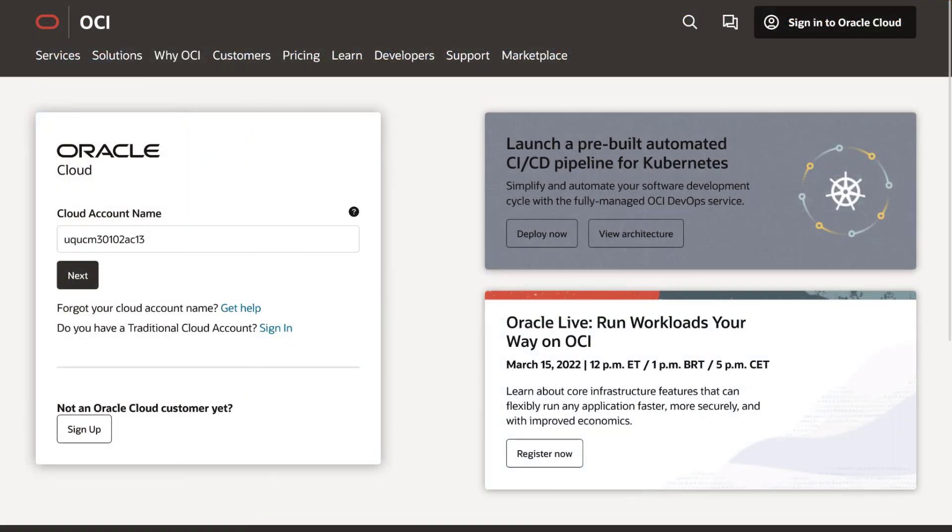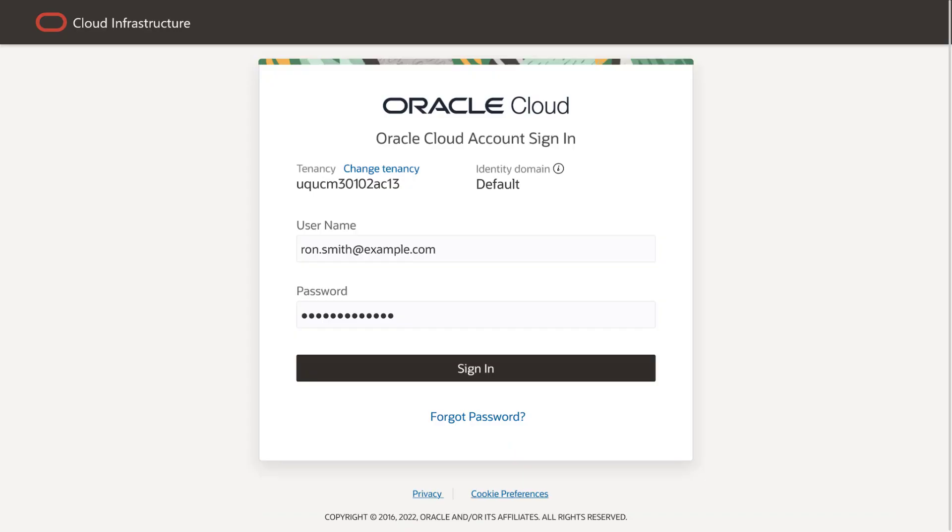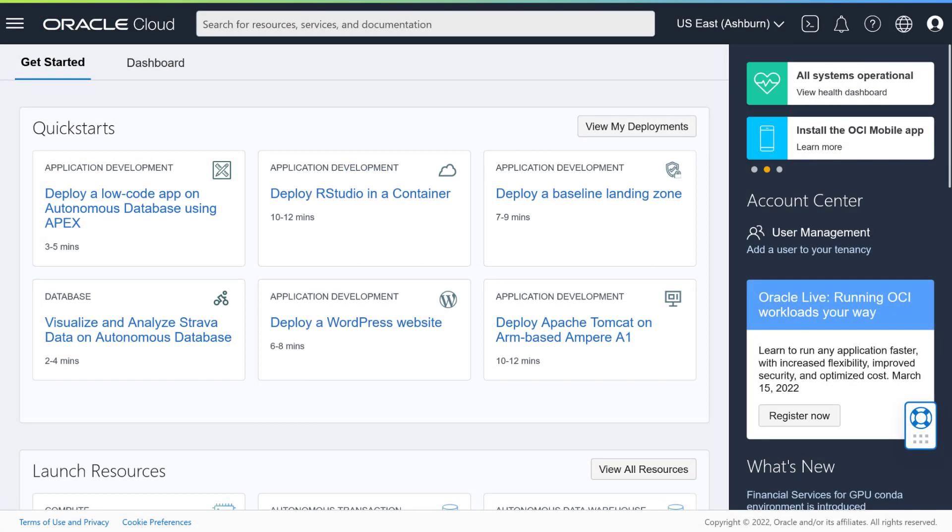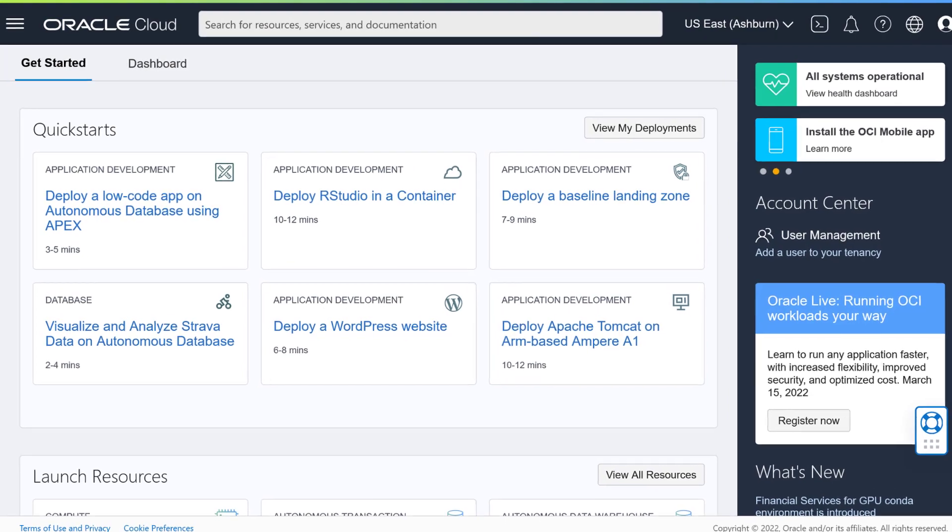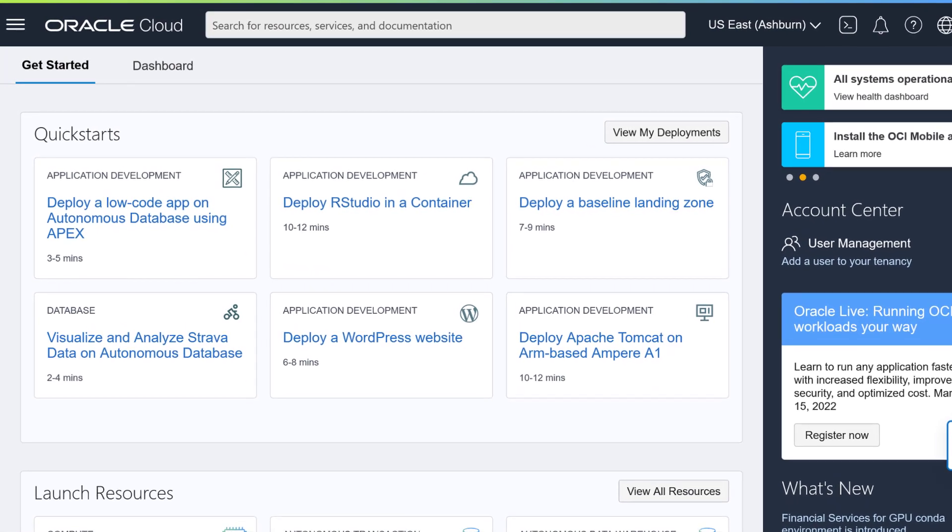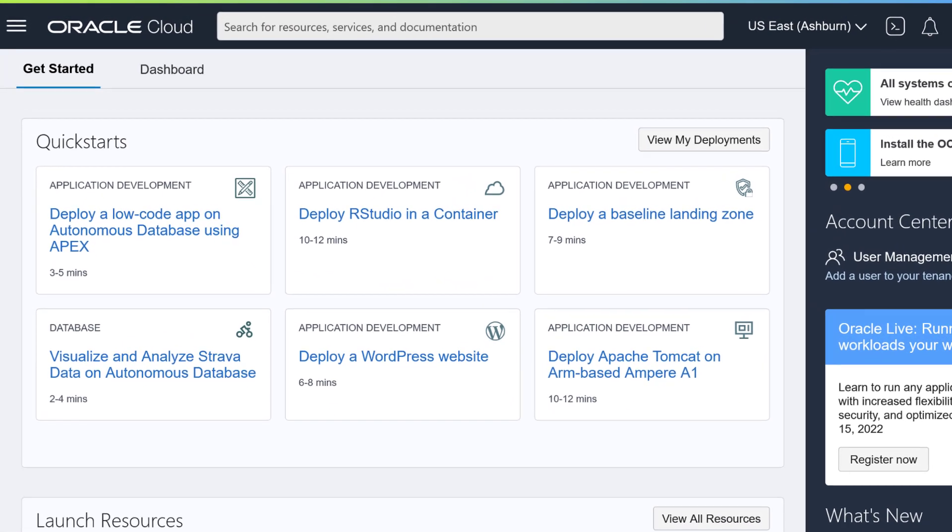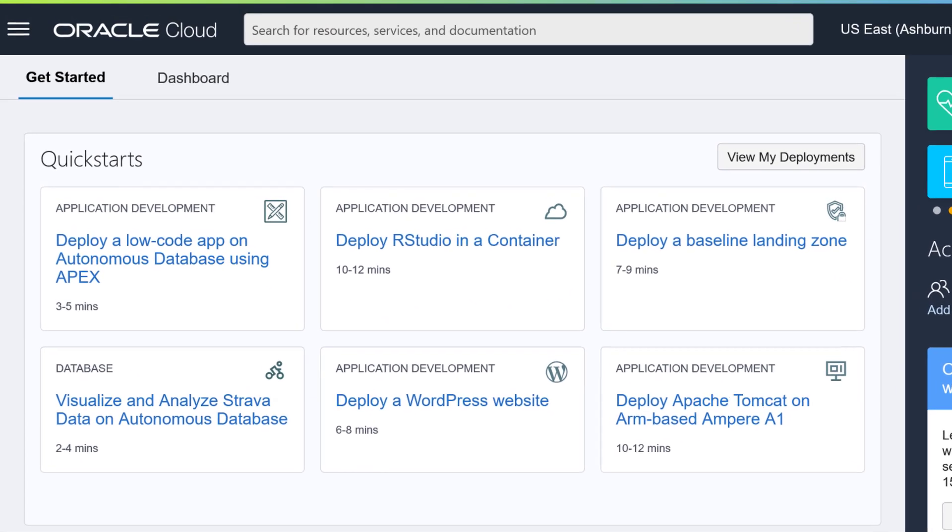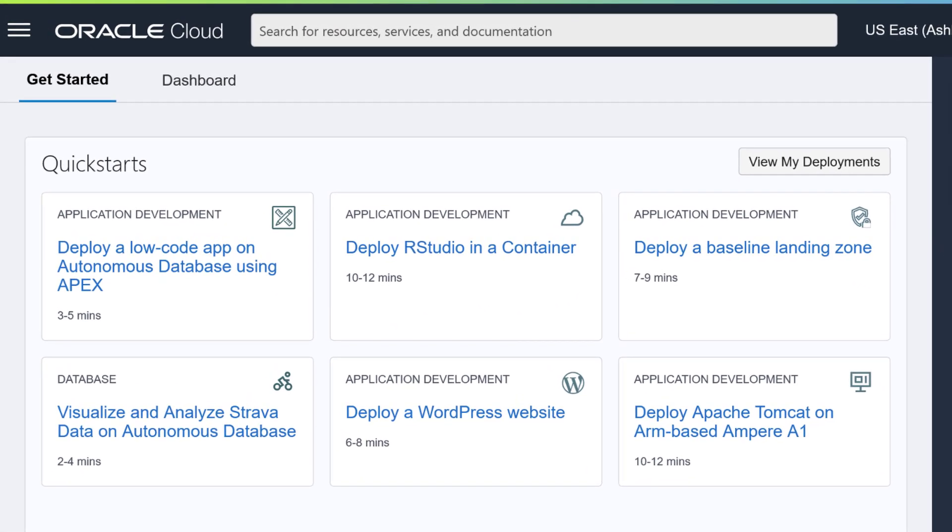To get started, sign into your Oracle account using your cloud account name. After signing in, you see your cloud account dashboard. This is where you manage and control all your Oracle Cloud services, including Oracle Content Management.